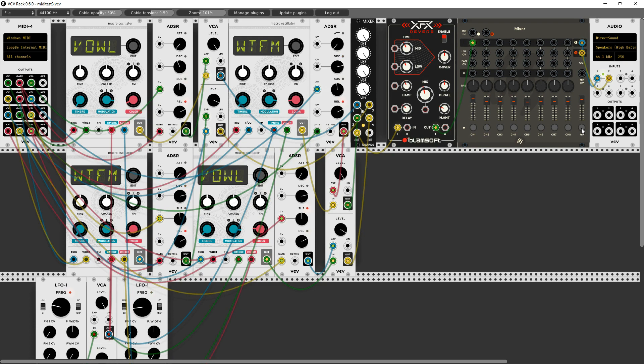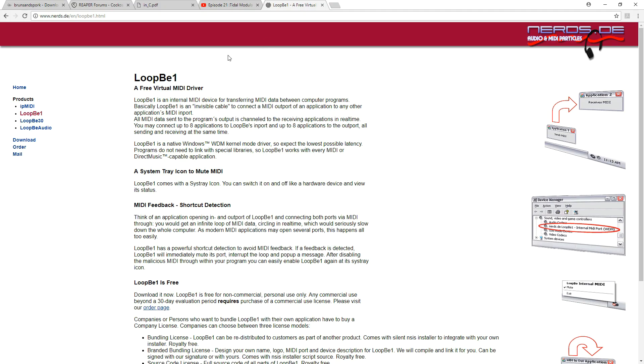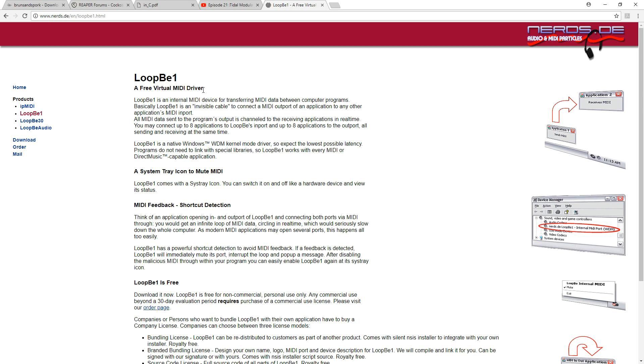Well the secret is a free piece of software called LoopBe1. What this is, as it says, is a virtual MIDI driver. But what you could think of it as is that this is a virtual MIDI cable that comes from one piece of software to another piece of software, but both pieces of software are in your computer. So there's no physical actual cable and there's no place that we can actually plug it into.